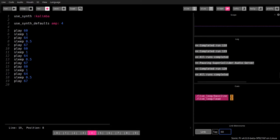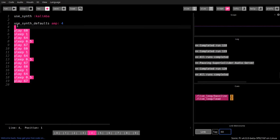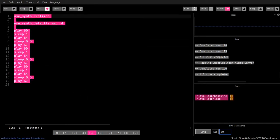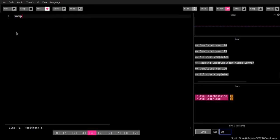Sonic Pi comes with a bunch of built-in samples. We use them with a sample command, and I'll show how this is done right now. It's quite easy. The command is sample, and then we need to know which sample to use, that's perc_bell, and we'll just run it.